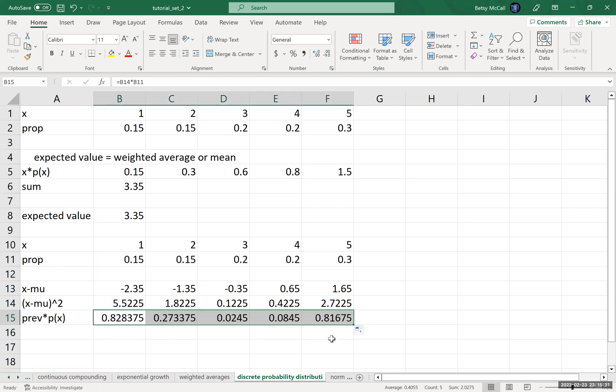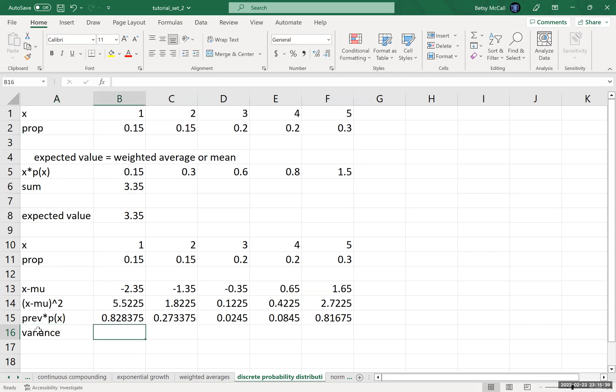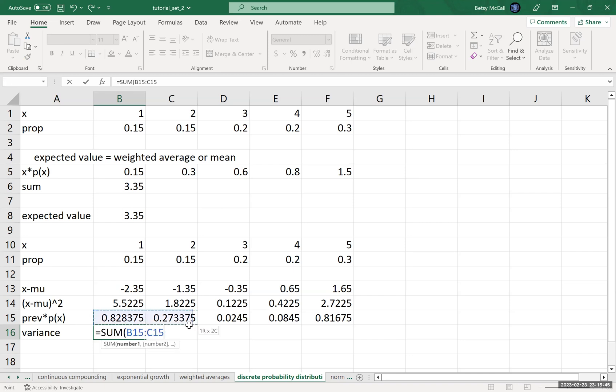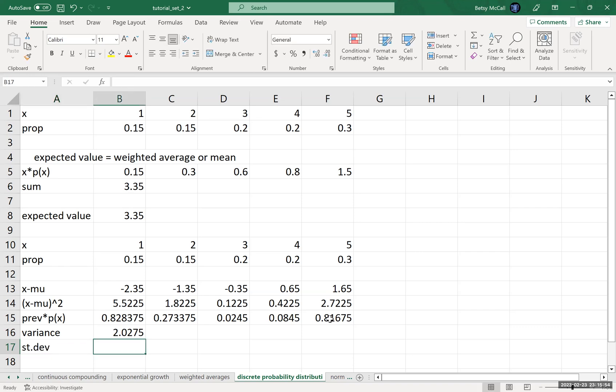And then, finally, I can add everything to get the variance sum. And once I have the variance, then I can take the square root to get the standard deviation.